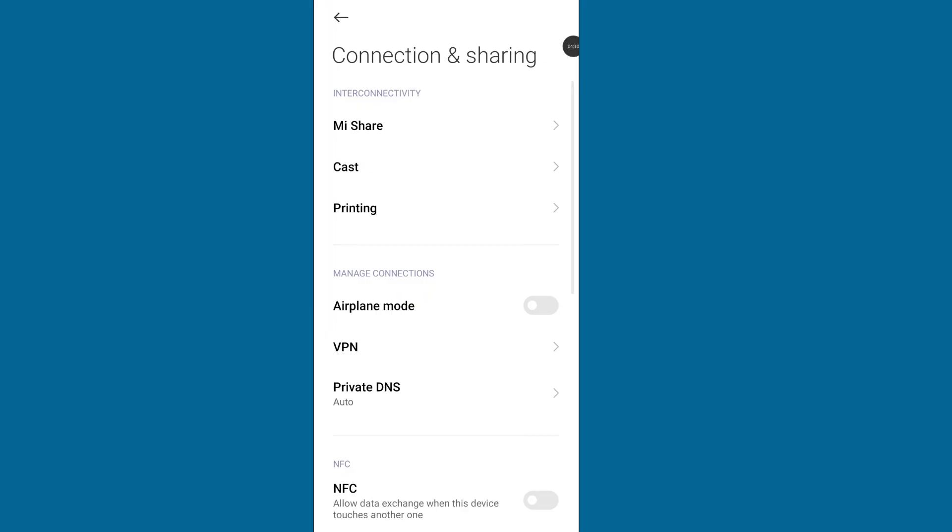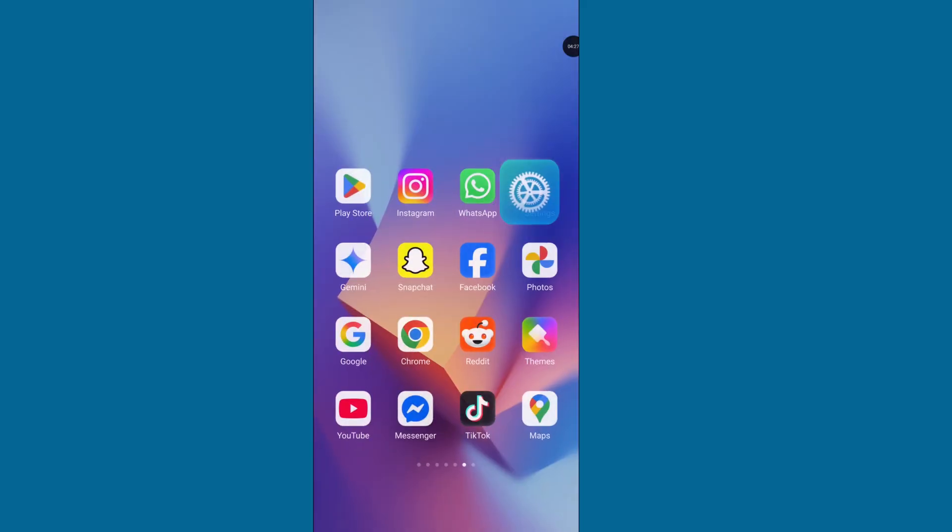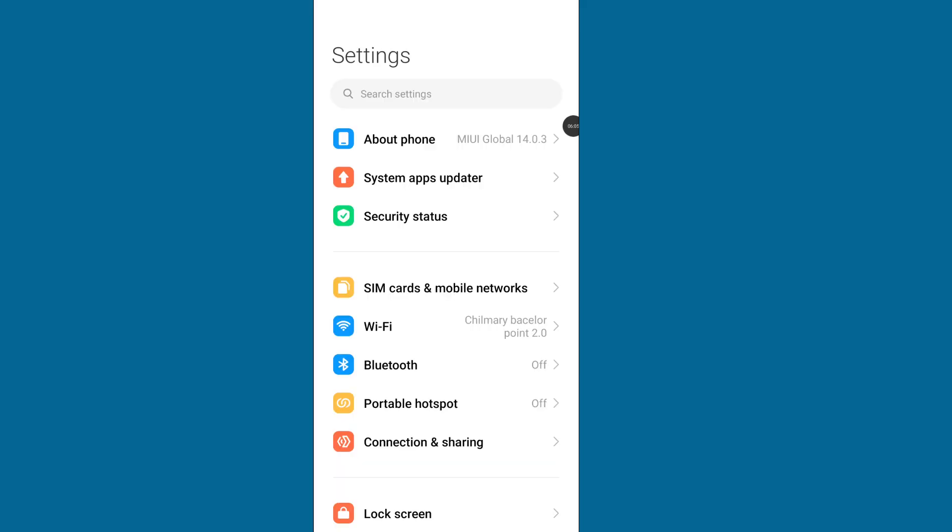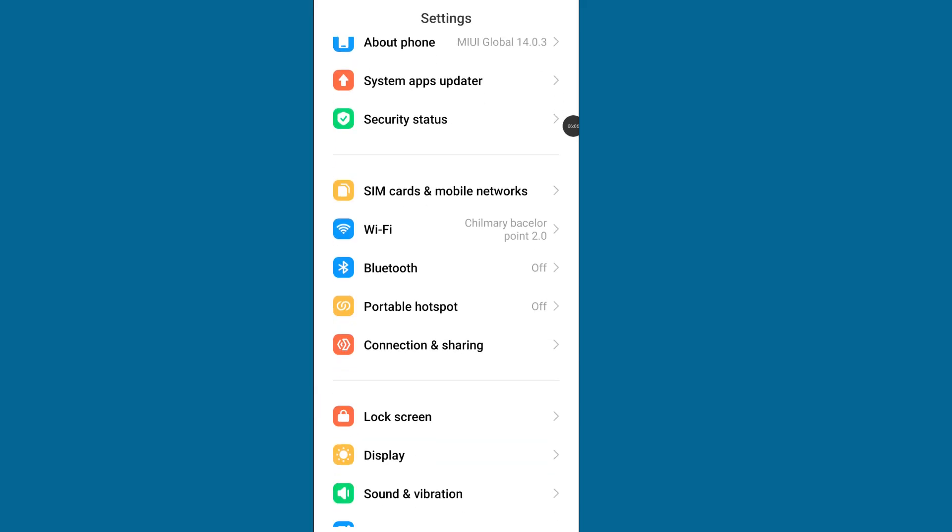Turn on your airplane mode for a while and then again turn it off. Go back and go to SIM card and network settings.